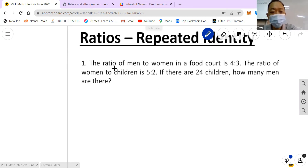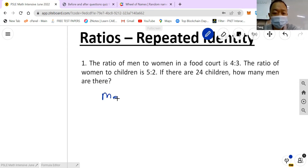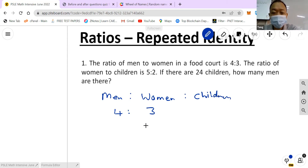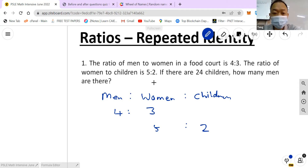Question number one: the ratio of men to women in the football group is four to three. So I put men and women like this — the ratio is 4:3. Then the ratio of women to children is 5:2, so I add another column showing children, which is 5:2. Now in these two ratios, there is a category that's being repeated — women — which is why it's called repeated identity.